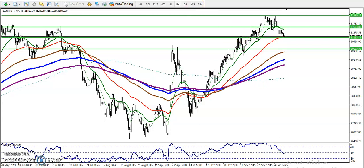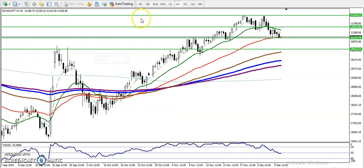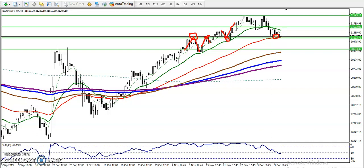Let me zoom in a little more. You can see in this area price was rejecting — price hit and reversed, hit and reversed. That means we have seen price rejection at this level, and right now you can see the 50 exponential moving average is right there confirming that support.